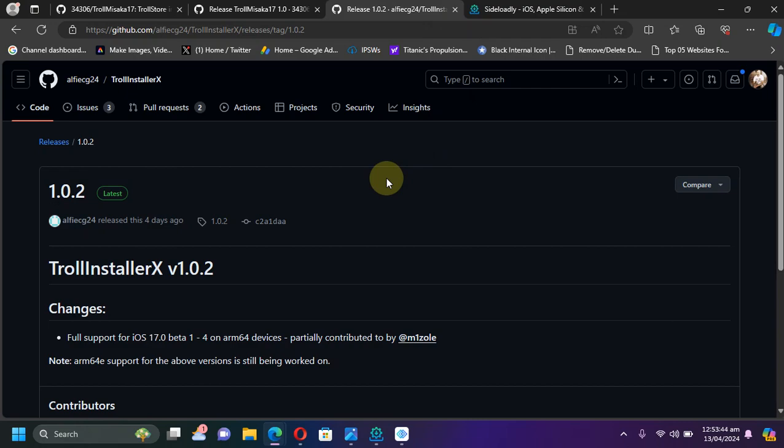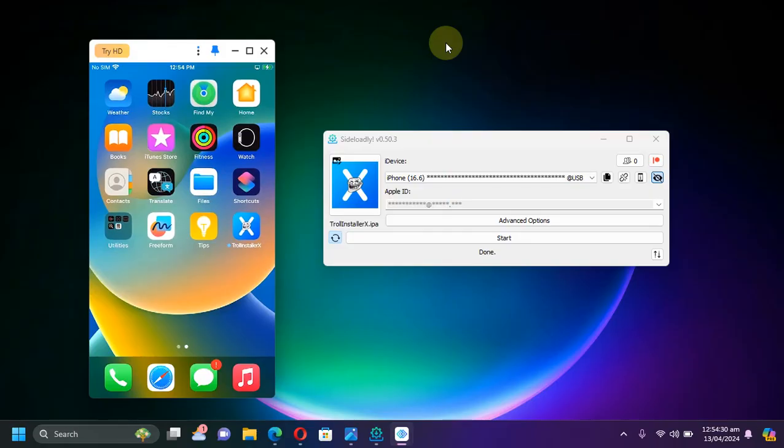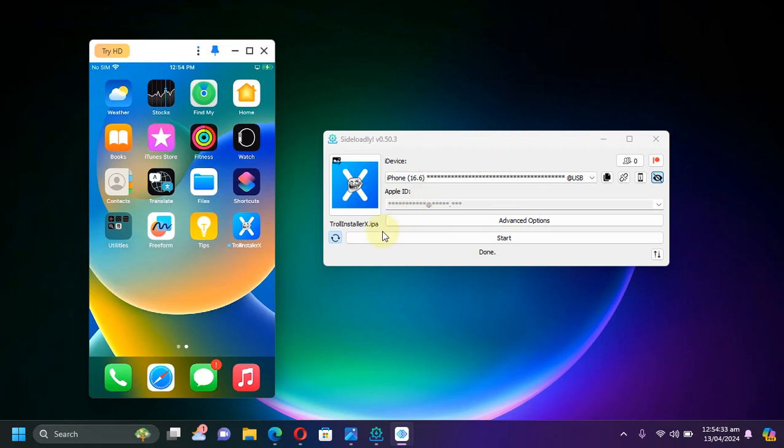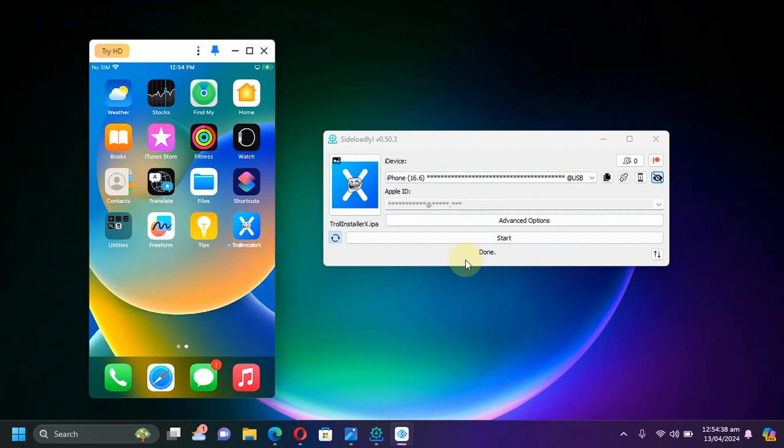Now you will simply open Sideloadly and connect your iOS device, and then install TrollInstallerX using Sideloadly. Once complete, you will see done and you will see the app on your device.